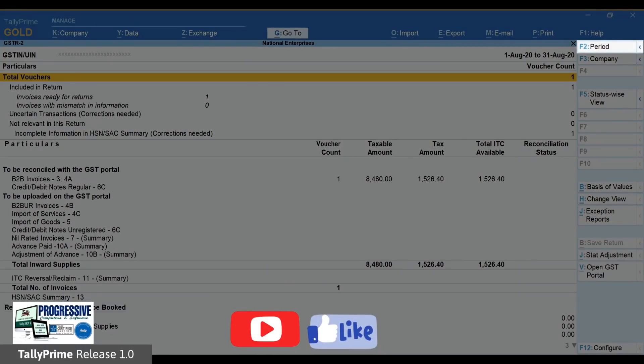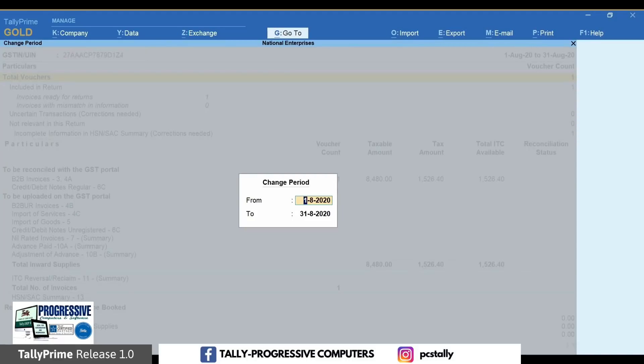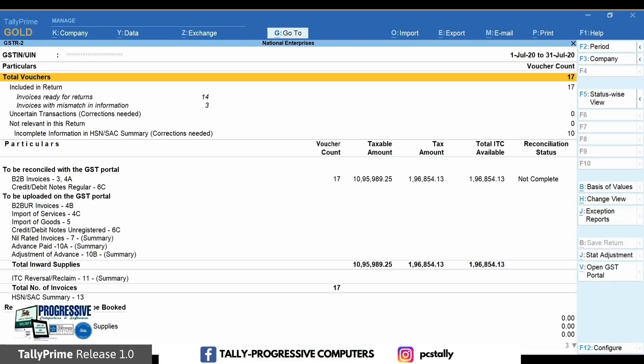In the GSTR2 report, change the period of the report to the period for which the GSTR2A file has been downloaded from the portal for reconciliation.